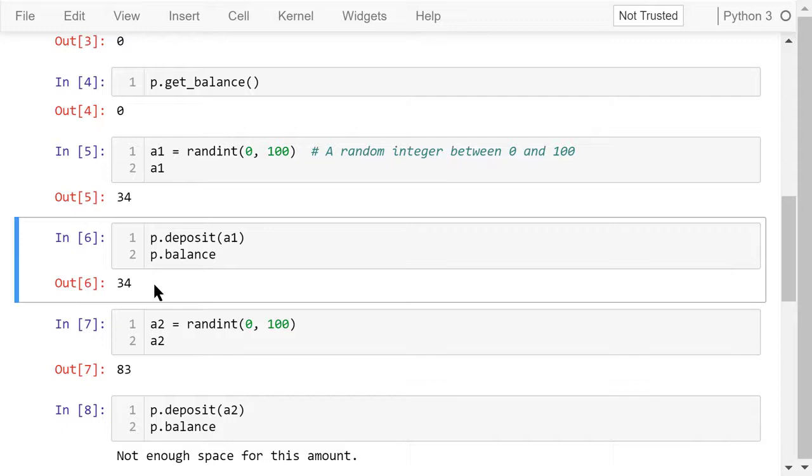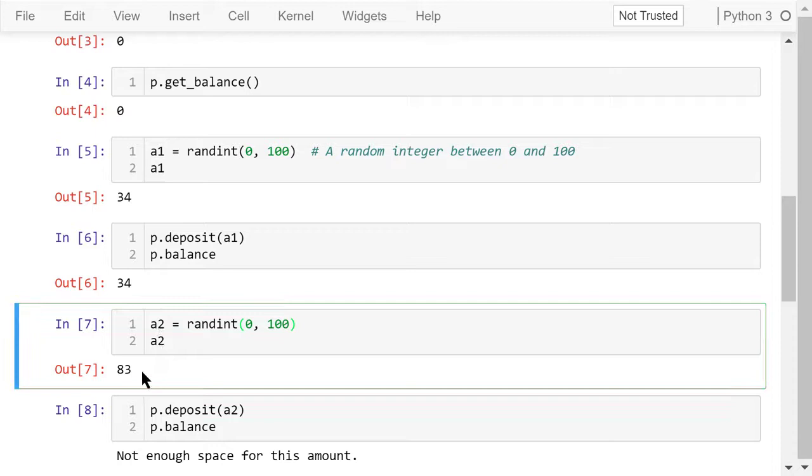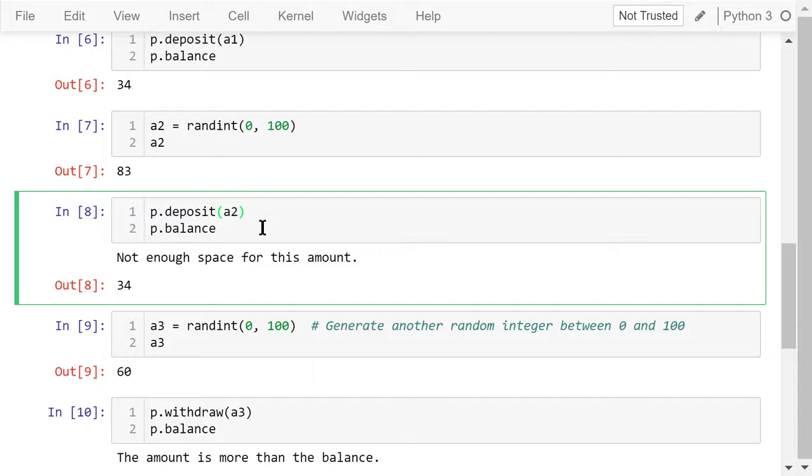Let's generate another random amount, A2. This number is 83 dollars. When we try to deposit this amount into the piggy bank, we see not enough space for this amount. The current balance is 34, and 34 plus 83 is over 100.